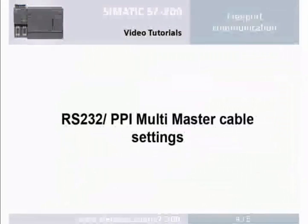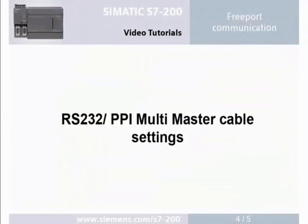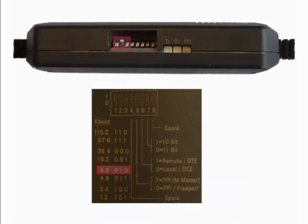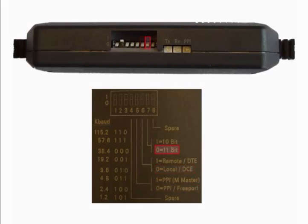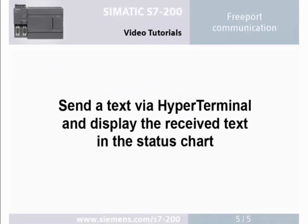Step 4: RS232 PPI multi-master cable setting. Set the transmission rate to 9.6 kilobit. Select the protocol of the free port communication mode. Select the local mode and set 11 bits as the length of the data transmission block.